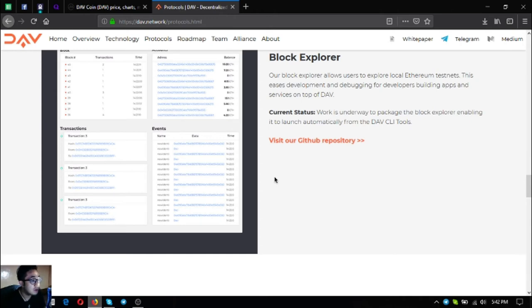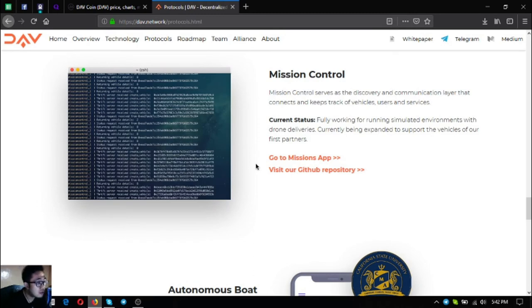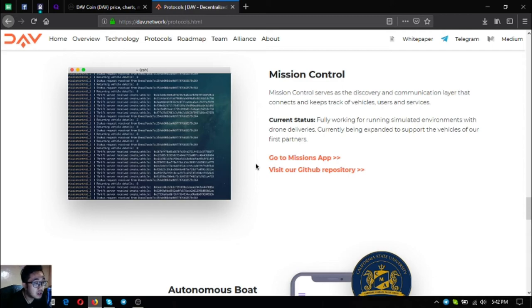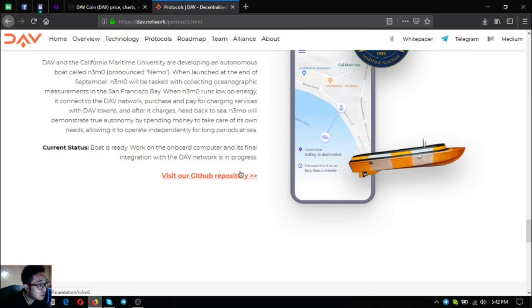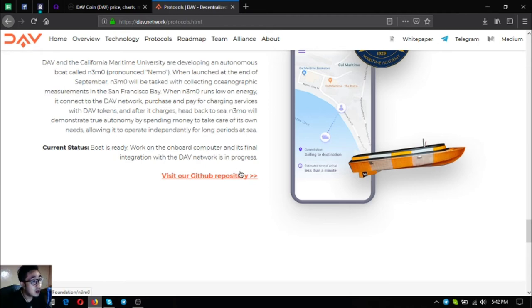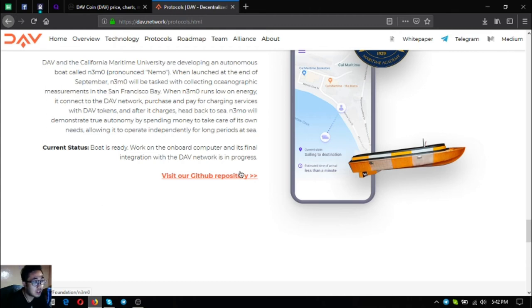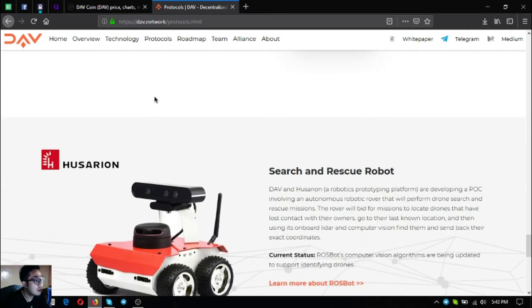Mission control serves as a discovery and communication layer that connects and keeps track of vehicles, users and services. Fully working for running simulated environments with drone deliveries, currently being expanded to support the vehicles of their first partners. The next one is the autonomous boat. The autonomous boat will demonstrate true autonomy by spending money to take care of its own needs, allowing it to operate independently for long periods at sea. The boat is ready, as you can see on the right side there's the boat. Work on the onboard computer and its final integration with the DAV network is in progress. You can visit their Medium page because there's an article there about their autonomous boat, it's called Nemo.